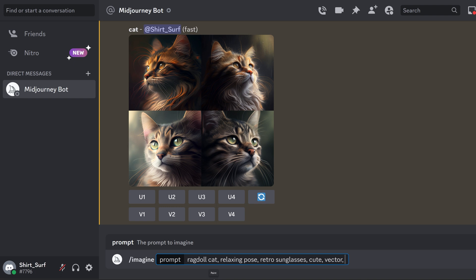I suggest keeping it simple to not confuse the AI, but you can also try to test its limits and its accuracy.